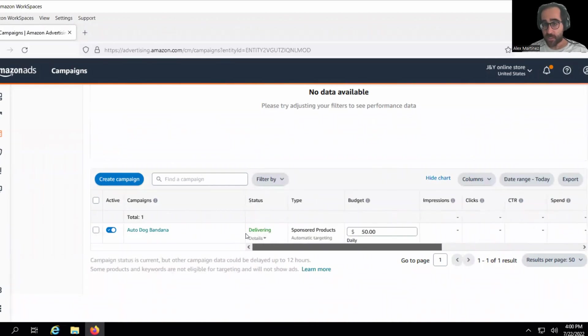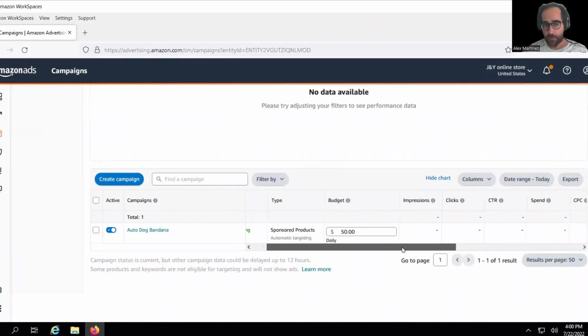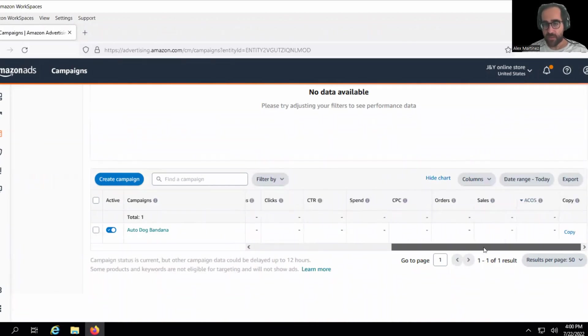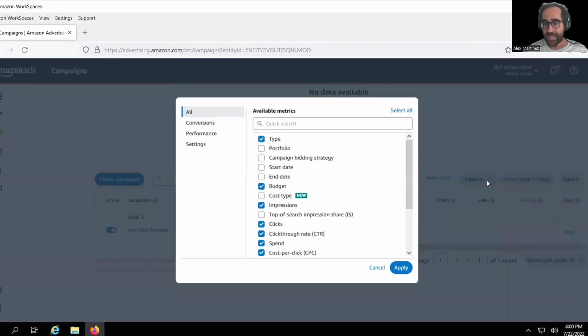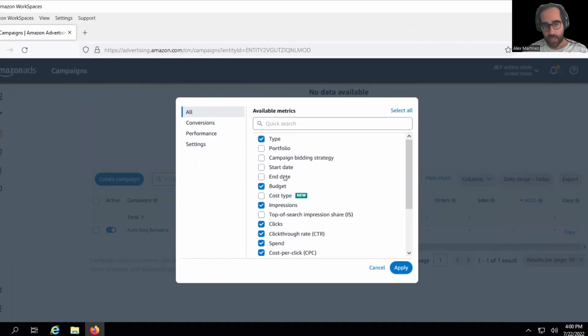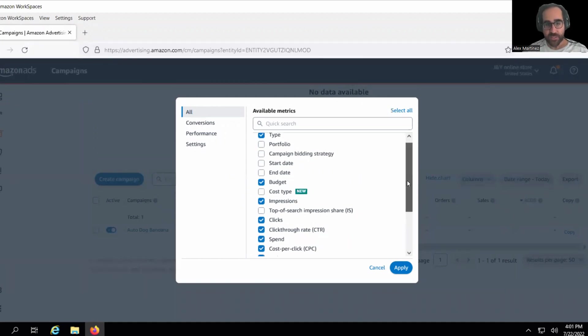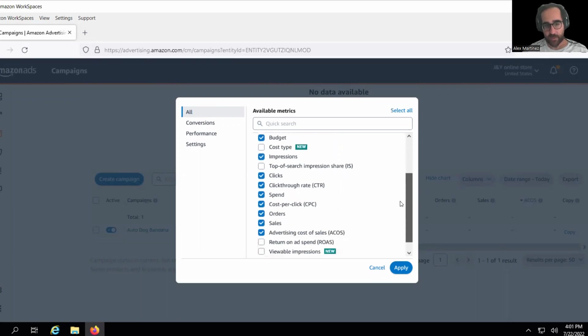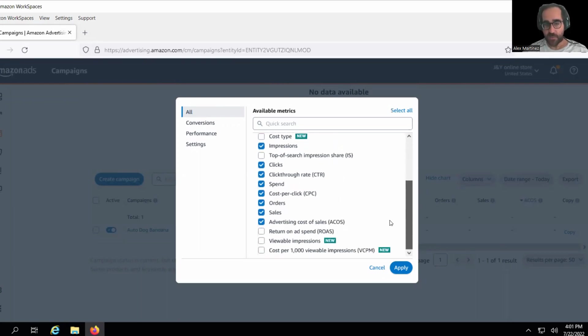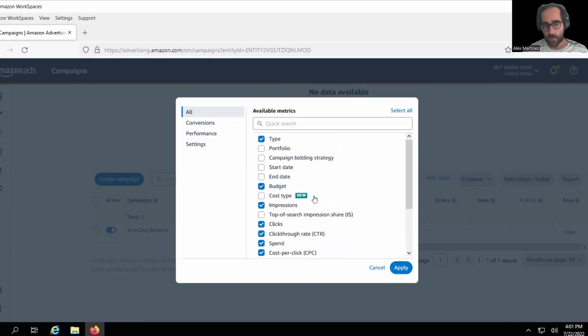Now your statistics, when you create your campaign, these columns might not be correct. Therefore, I want you to click on columns and customize columns, and I want you to select these columns. I want you to select type, budget, impressions, clicks, click through rate, spend, cost per click, orders, sales, and advertising cost of sales. You might have ROAS on here, top of search impression share, just deselect those. Only select the ones that I have on my computer screen right now and click apply.